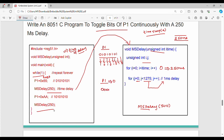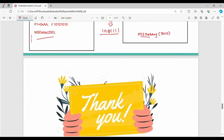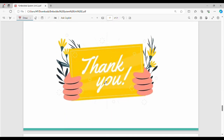The initial value is 0. By changing the loop parameters, you can change the delay duration. This is how you implement a software delay in embedded C for the 8051 microcontroller.